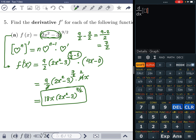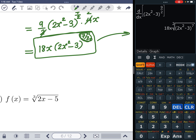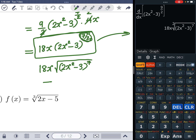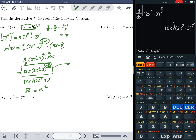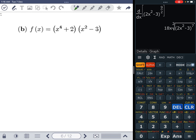Checking with the calculator: d/dx of (2x²-3)^(9/2) equals 18x times (2x²-3)^(7/2), which can also be written as 18x times the square root of (2x²-3)^7, since a power of 7/2 means square root to the 7th. Both forms are equivalent. Answer confirmed — moving to the second question.